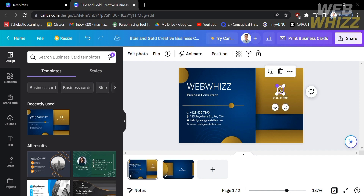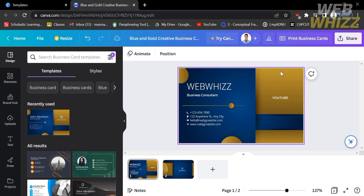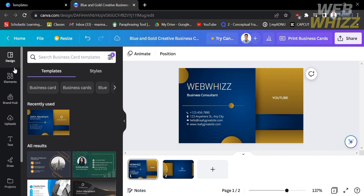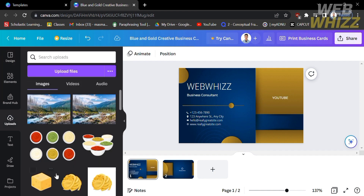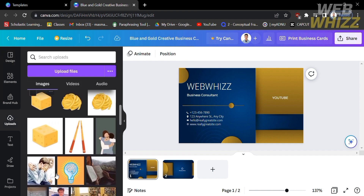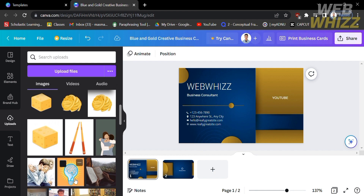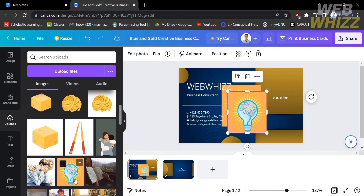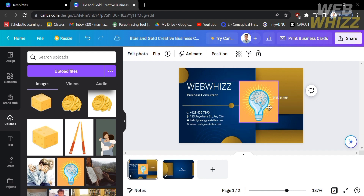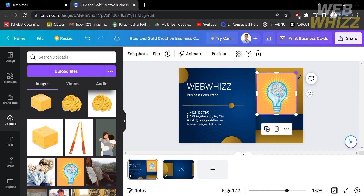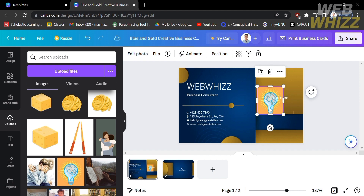In addition, you can also change the logo of your business card. By deleting the logo template, you can replace it by going to the left side panel and clicking Uploads to directly upload your own logo. Just scroll down, select the logo you want, and drag it into your canvas. After dragging the logo, you can resize it depending on the size you want.